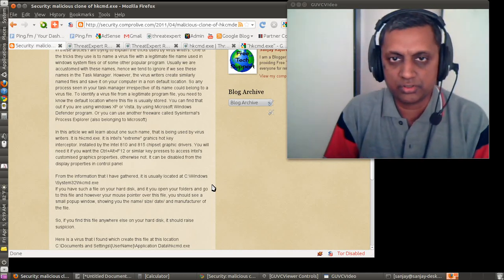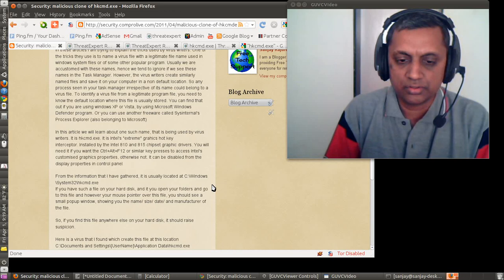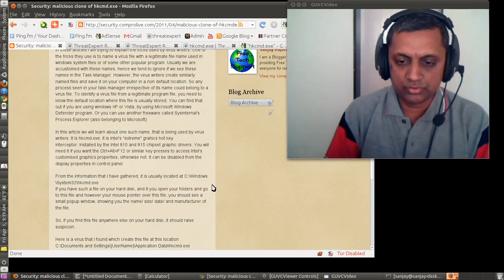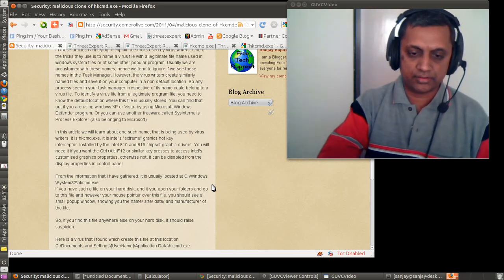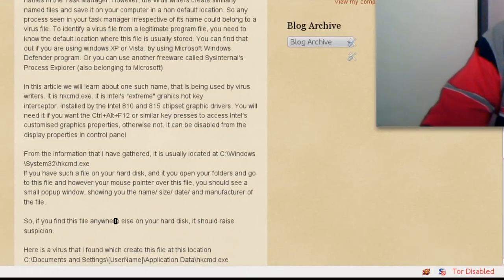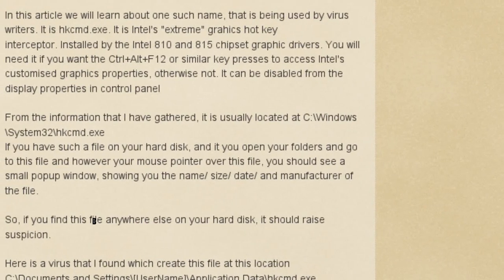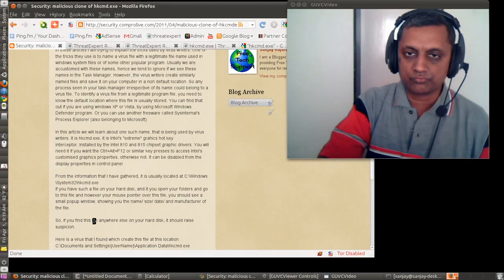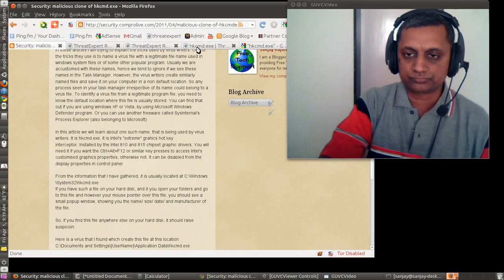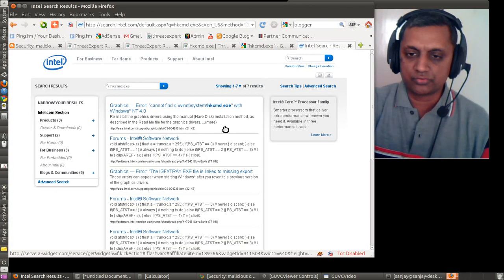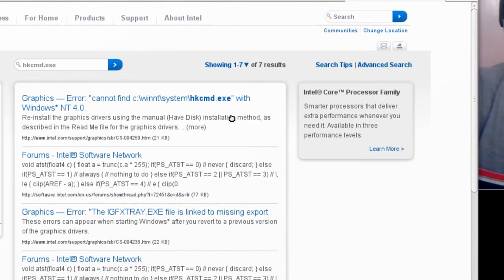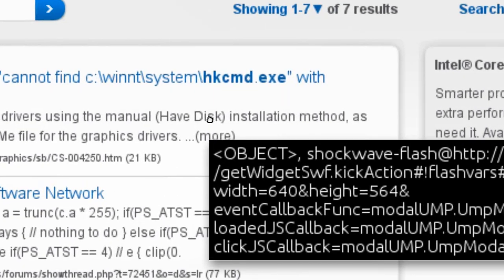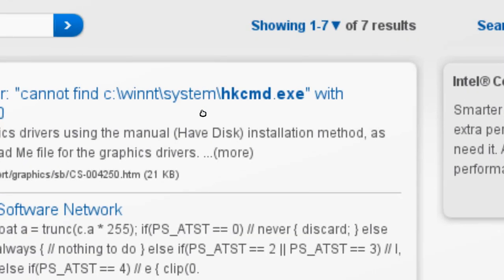If this file is installed along with Intel software, the usual location where it might be found on your computer is C:\Windows\System32\hkcmd.exe. That is on Windows XP onwards. In earlier versions of Windows, for example WinNT, the location of this file used to be C:\WinNT\System\hkcmd.exe.